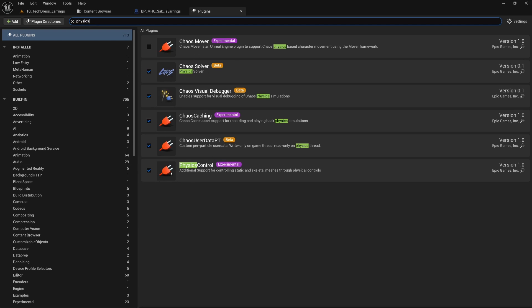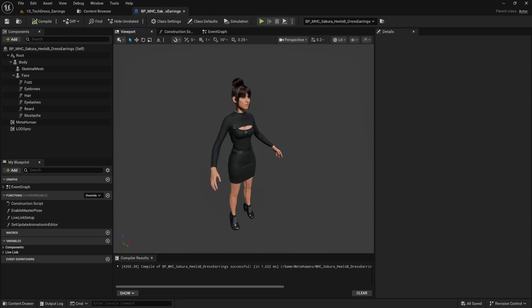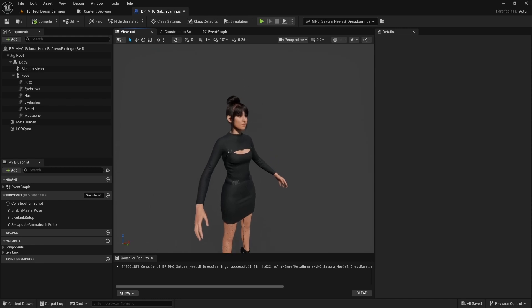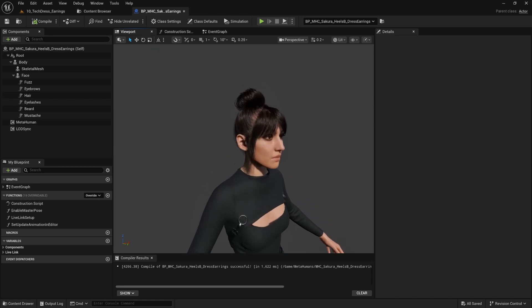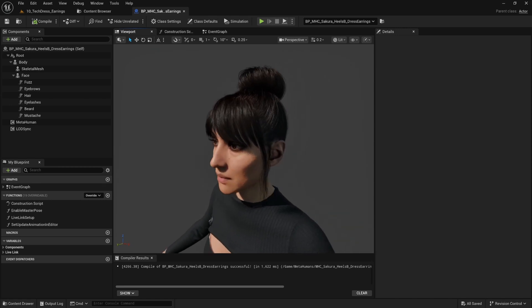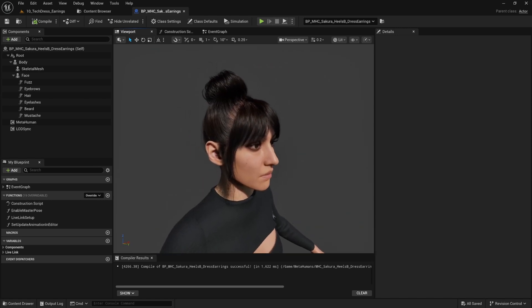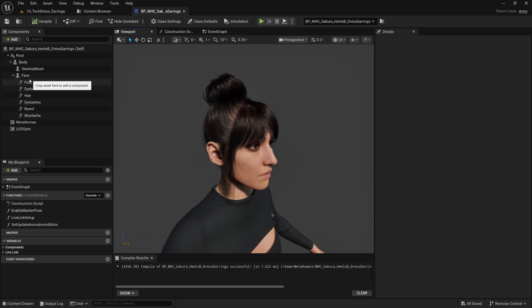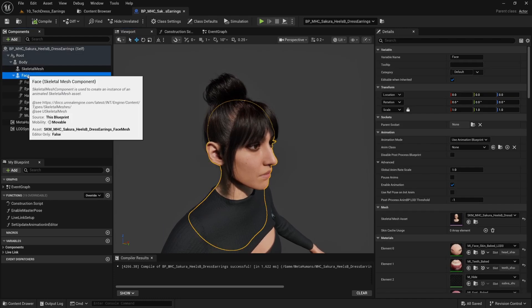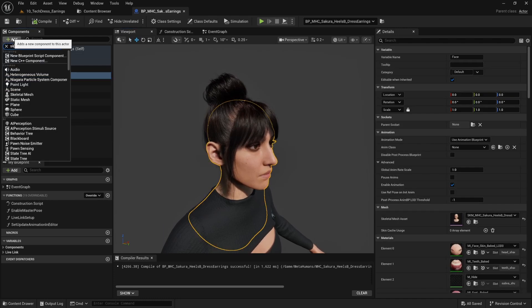I'll show you how to get this set up with MetaHumans. Okay, so here we are in a MetaHuman blueprint. This outfit's available on Fab if you're interested in fits that work with a high heels rig. But today we're going to be focusing on earrings, which you can see she does not have any earrings.